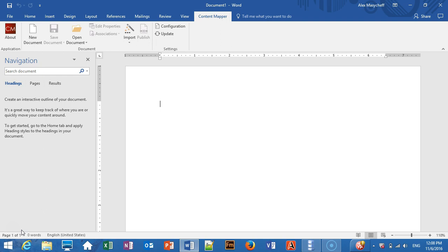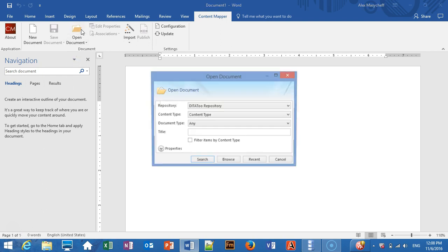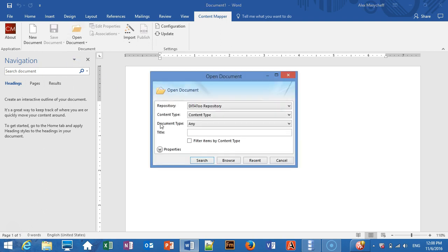Directly from Content Mapper, I can open topics and maps stored in the DITA2 central repository. I will open one of the DITA topics that we have just converted and uploaded to the repository.